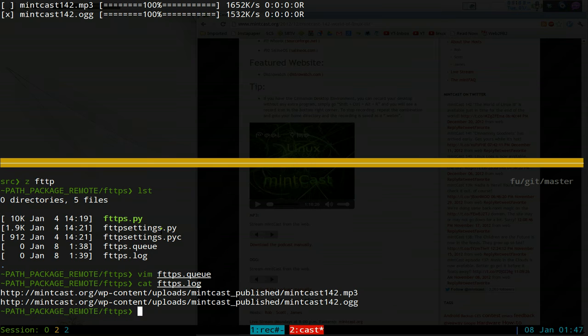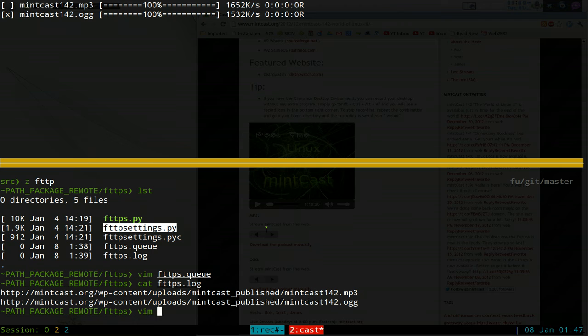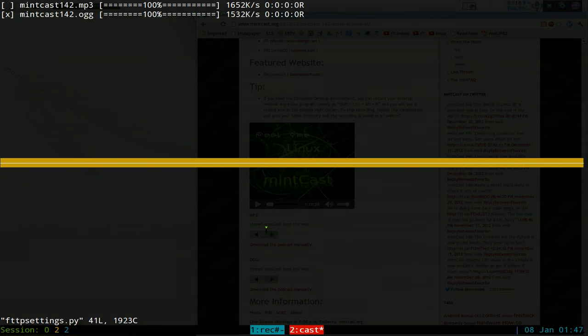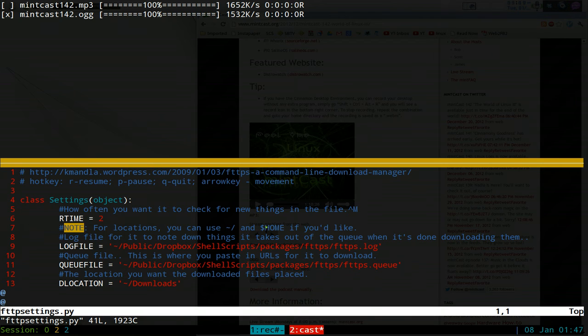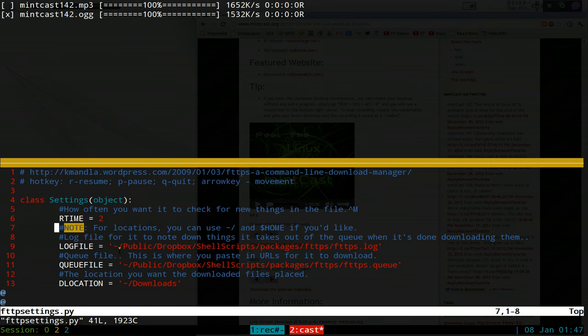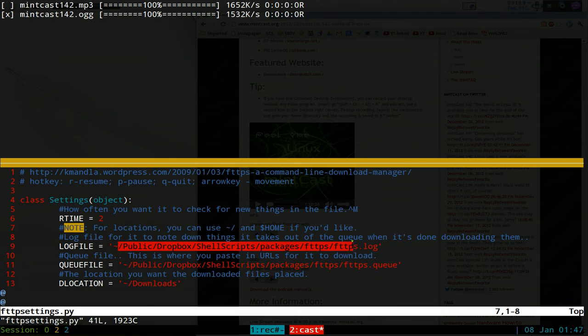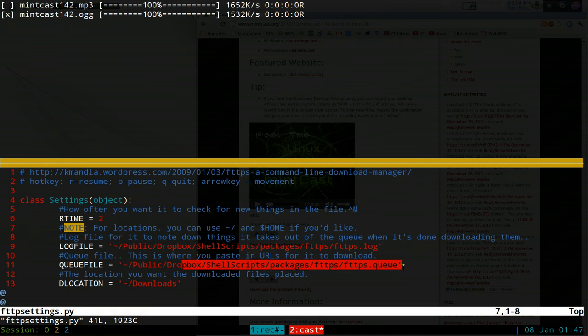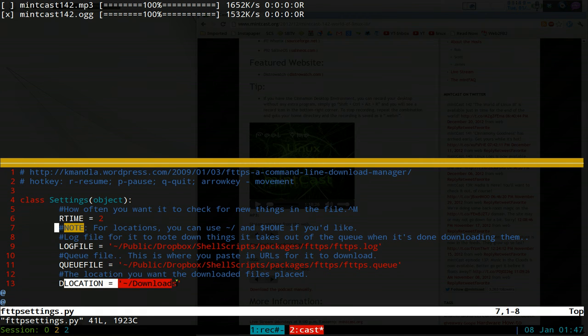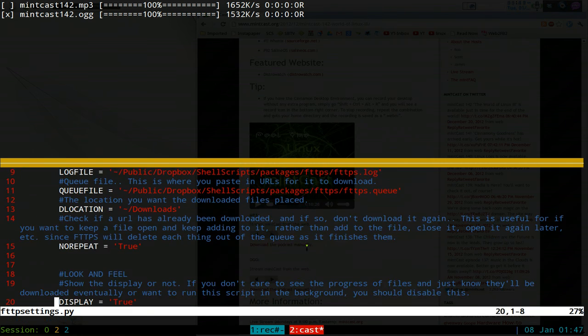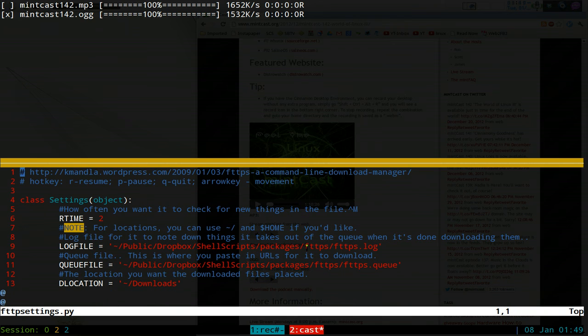But as far as the settings in here, you can actually do the settings here. You can open up your text editor, and it's really not that hard because all you gotta do is point it to your location of your log file, your queue, and where you want it to download to. That's basically it. And this whole program is just Python.